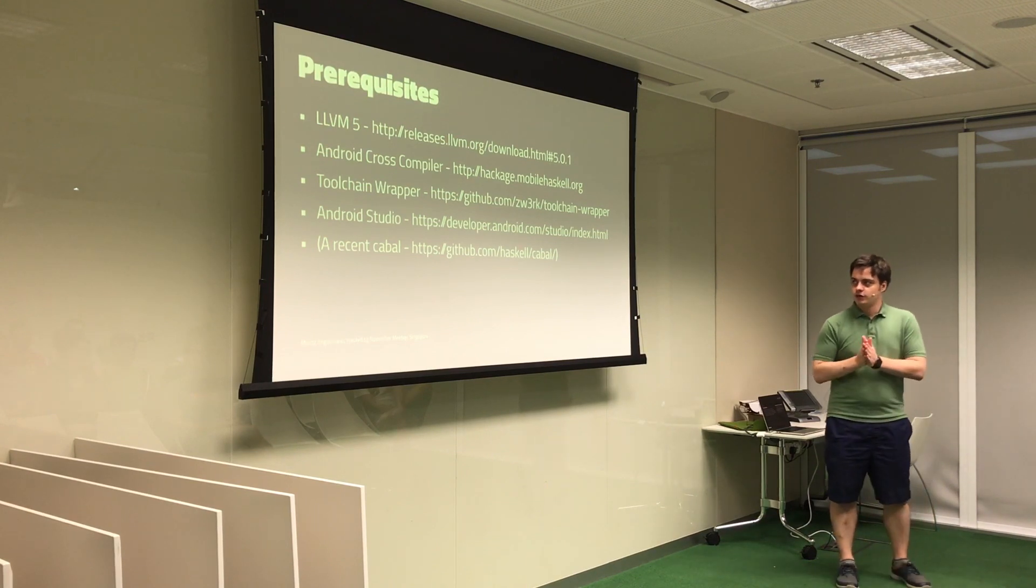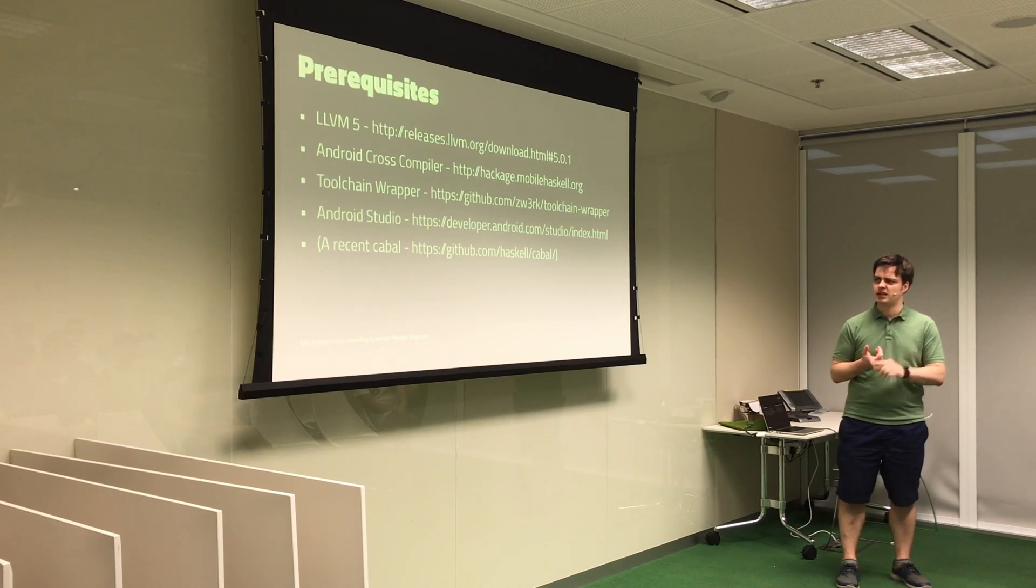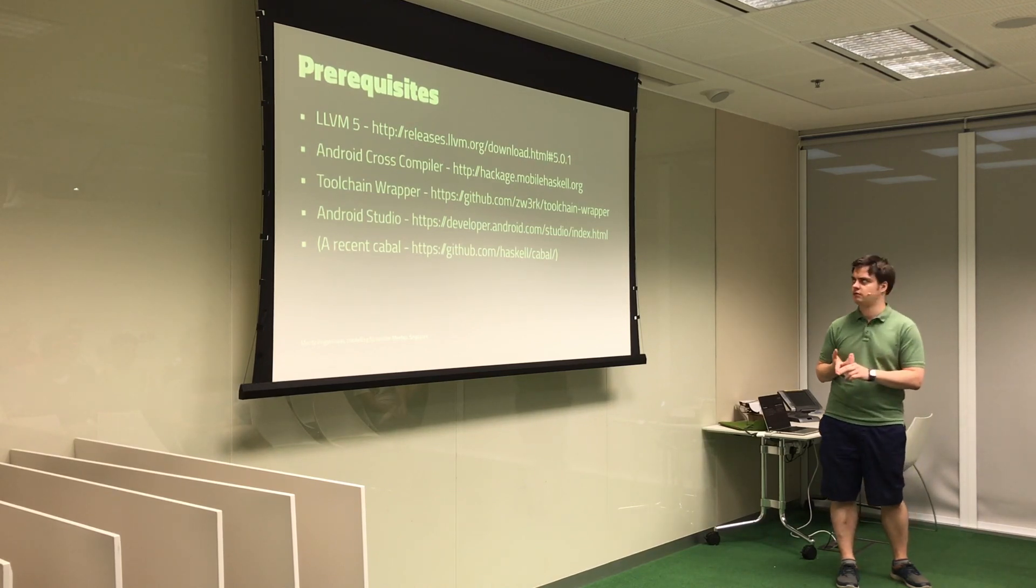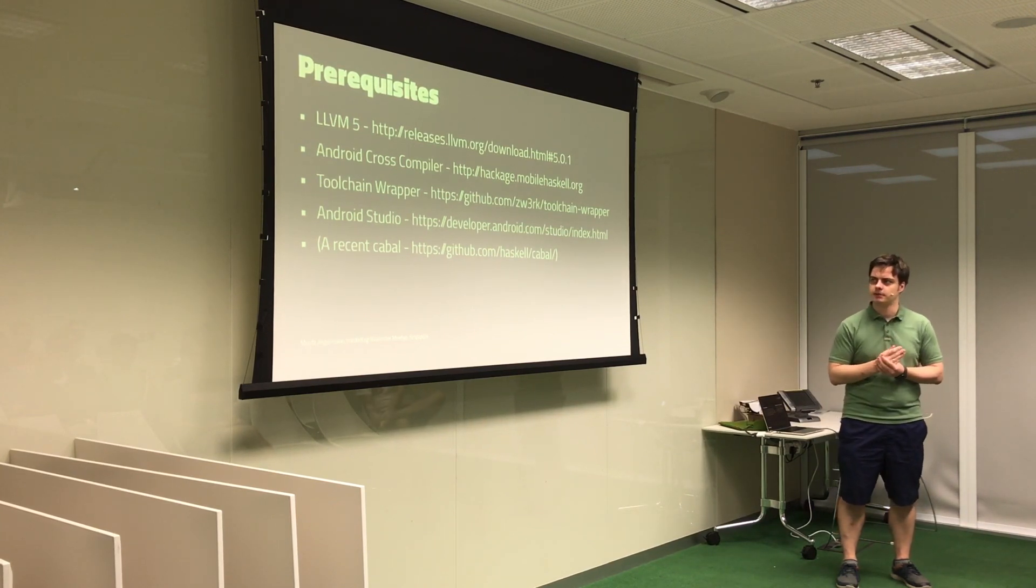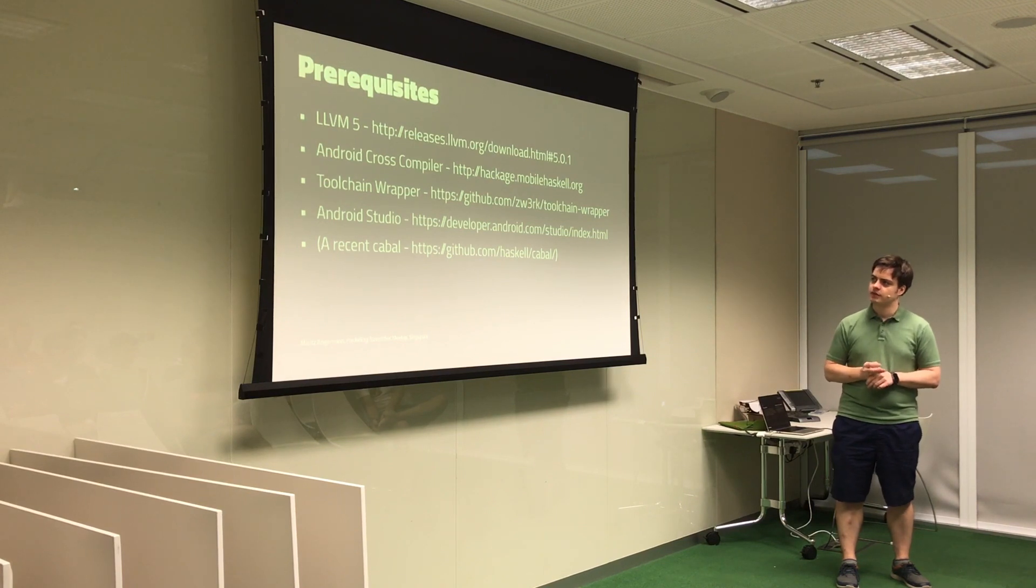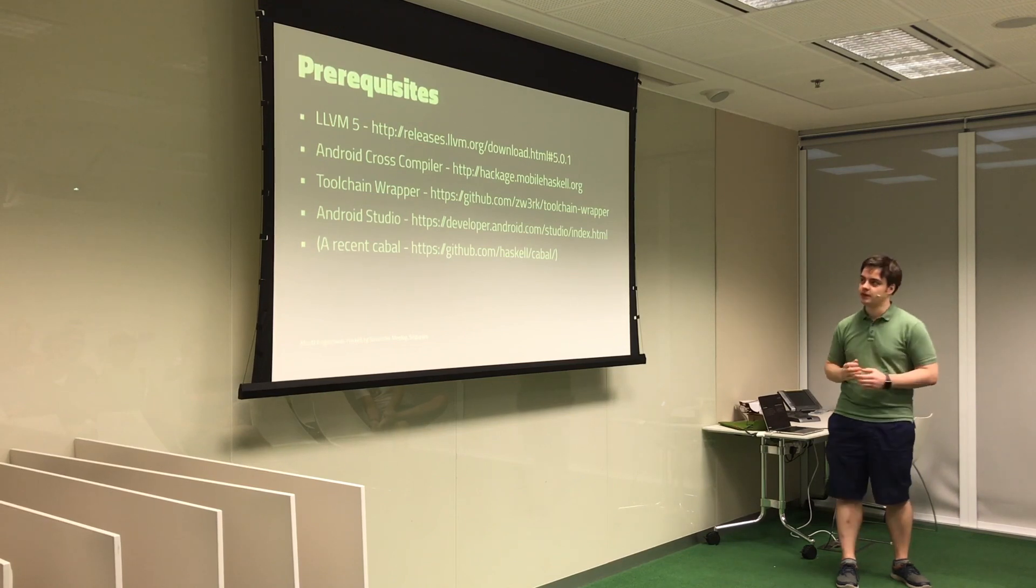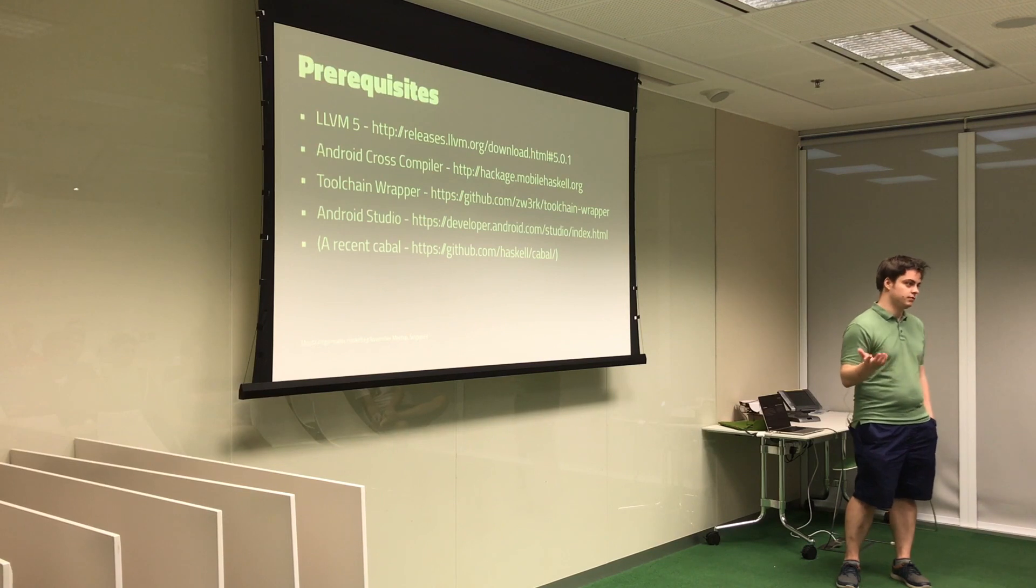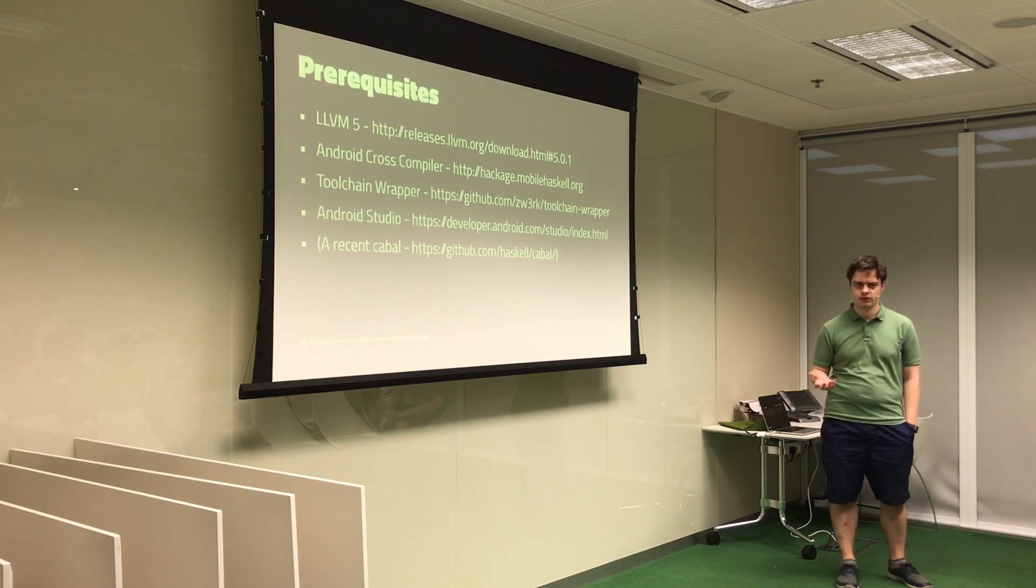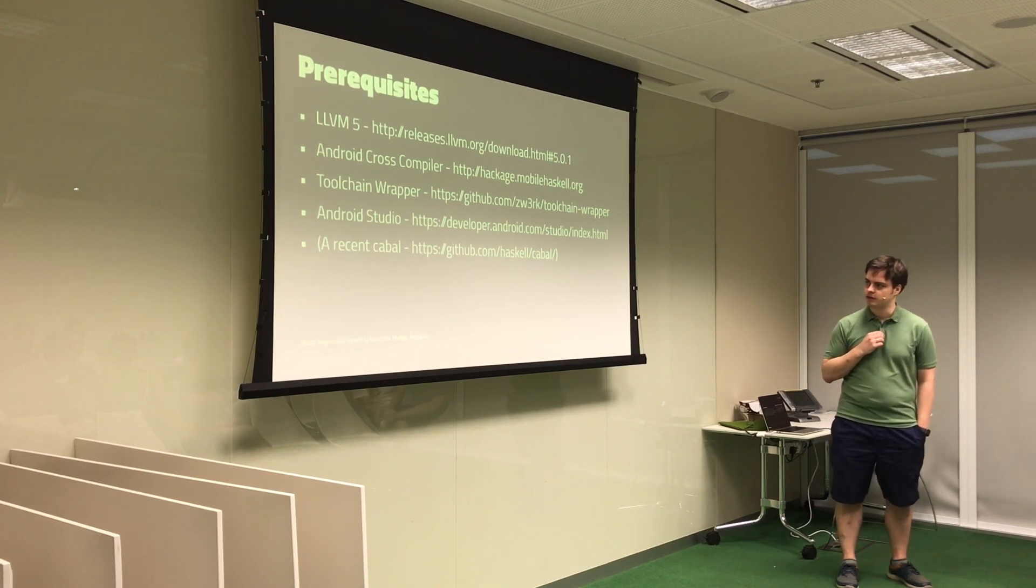So what do we need to do to basically compile applications to your phone? You basically need LLVM5 right now, you can take 5.0.1, which has been released recently, and I think it would probably also work with LLVM6 once that's released. You need the Haskell cross-compilers, I provide these binary distributions, so you can basically just download them and use them. And you need the toolchain wrappers, we'll come to that a bit later, and obviously you need Android Studio if you want to basically install it on your phone, or maybe you can even do it on your own if you're really hardcore and want to do that, but I wouldn't advise that.